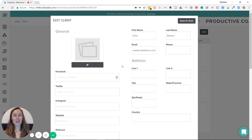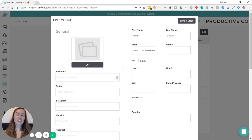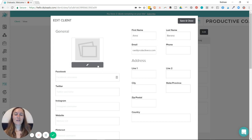especially if that name is sort of generic, like John Smith, Jane Doe. It's a visual way to help you keep track of your clients.